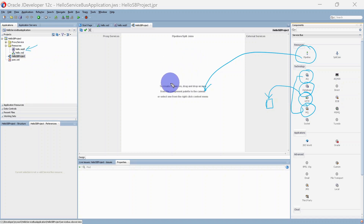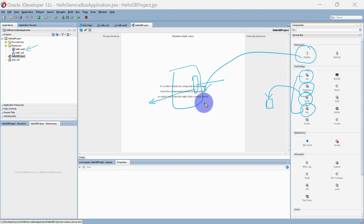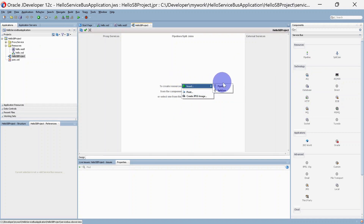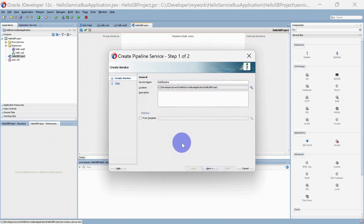Let's create a pipeline which will use this hello WSDL that we have already created. As part of this service, we are just going to concatenate a string and return it as a response. We are not going to use a request pipeline here — we are just going to use the response pipeline, concat a string, and return it to the source system. You can right-click here, insert a pipeline, and I am giving it the name 'hello pipeline'. This will be the location for this pipeline. You can also create a template and use it for your pipeline creation process, but we don't have any template for now.